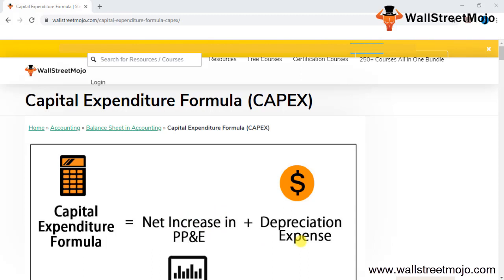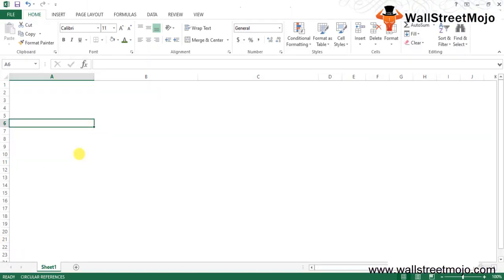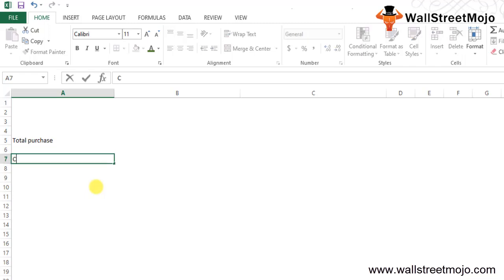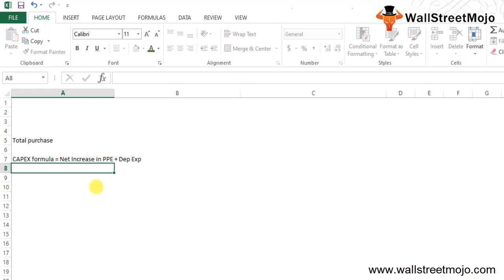Let's understand this in detail with an example. The capital expenditure formula calculates the total purchase of assets by the company in the given fiscal year. It can be easily found by adding the net increase in PPE value during the year to its depreciation expense for the same year. So the CapEx formula is: Net Increase in PPE + Depreciation Expenses.